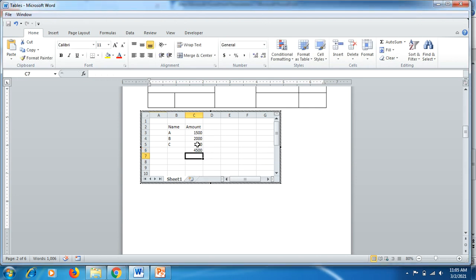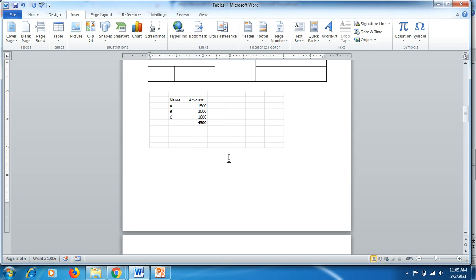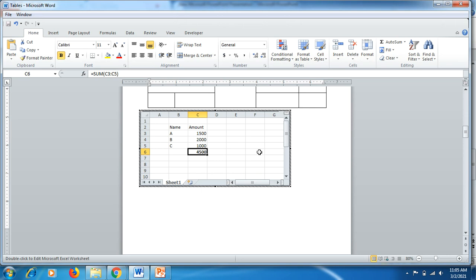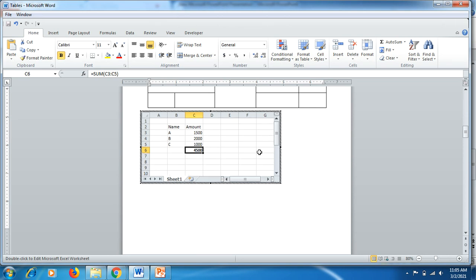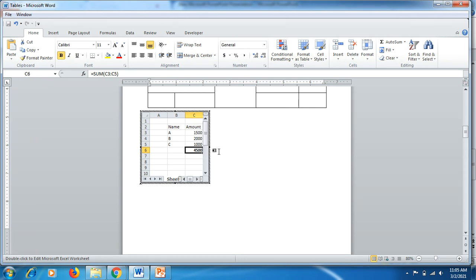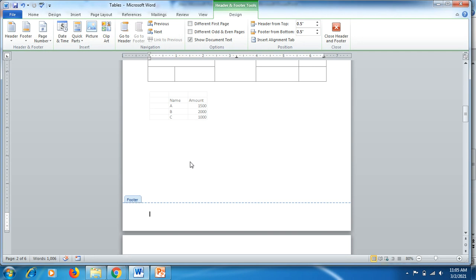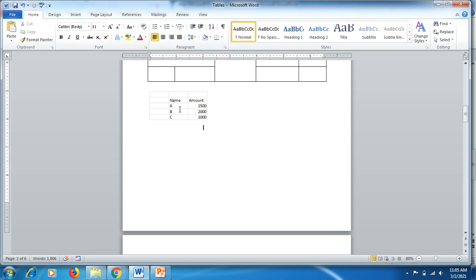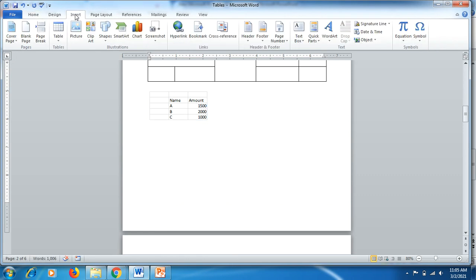You do not have to visit Excel separately; you can start your work right here in Word. If you click outside the table, the border disappears. If you double-click inside, the border with rows and columns comes back. To resize, go to the right side center and drag to squeeze the table, or drag from the bottom as well.